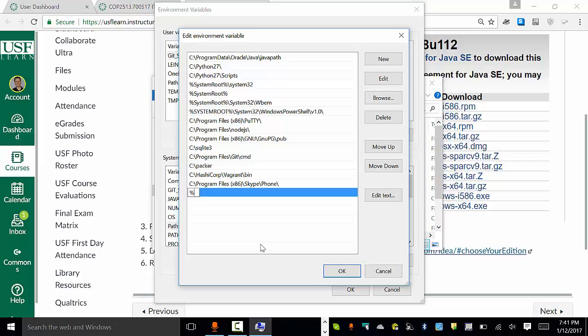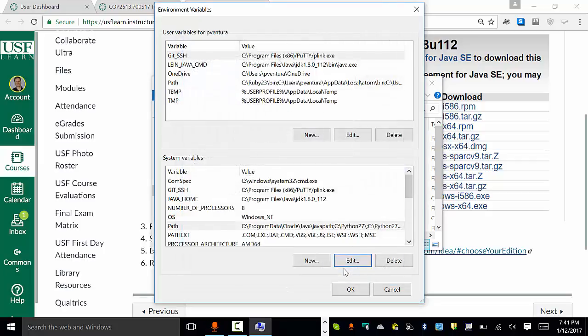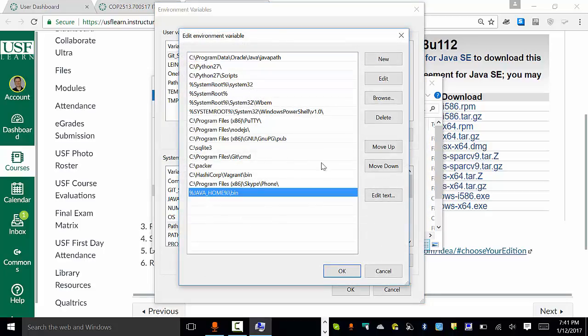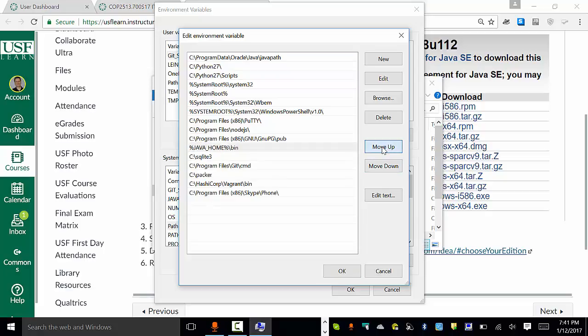I'll do percent Java underscore Home percent. In Windows, that basically says get whatever that variable is. Then I'm going to say slash bin. The bin folder gets added for that. Then the other thing I'm going to do is I'm going to edit this. I'm just going to take that one and move it up to the top.